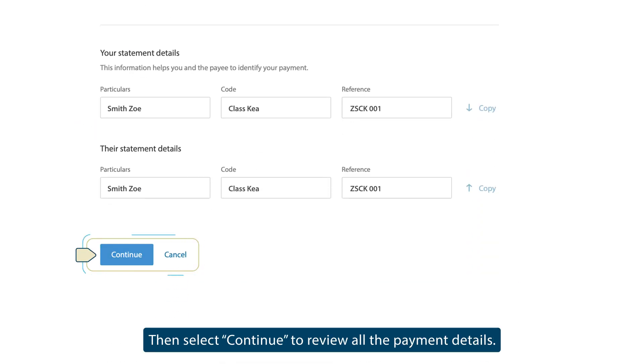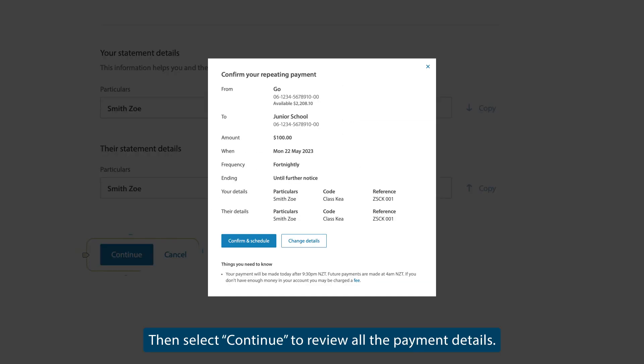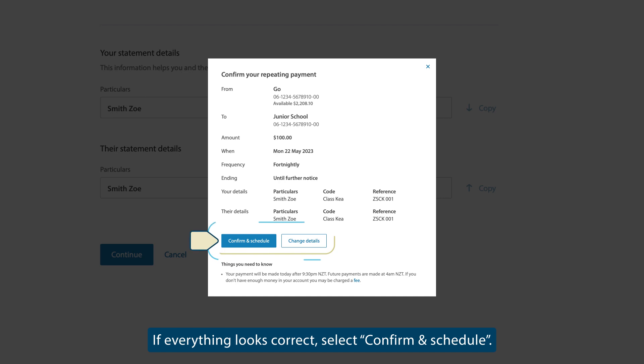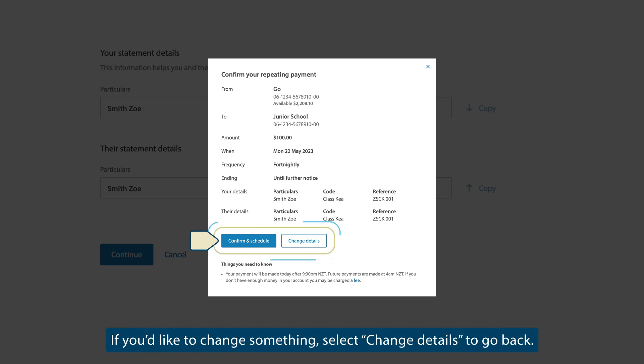Then select Continue to review all the payment details. If everything looks correct, select Confirm and Schedule. If you'd like to change something, select Change Details to go back.